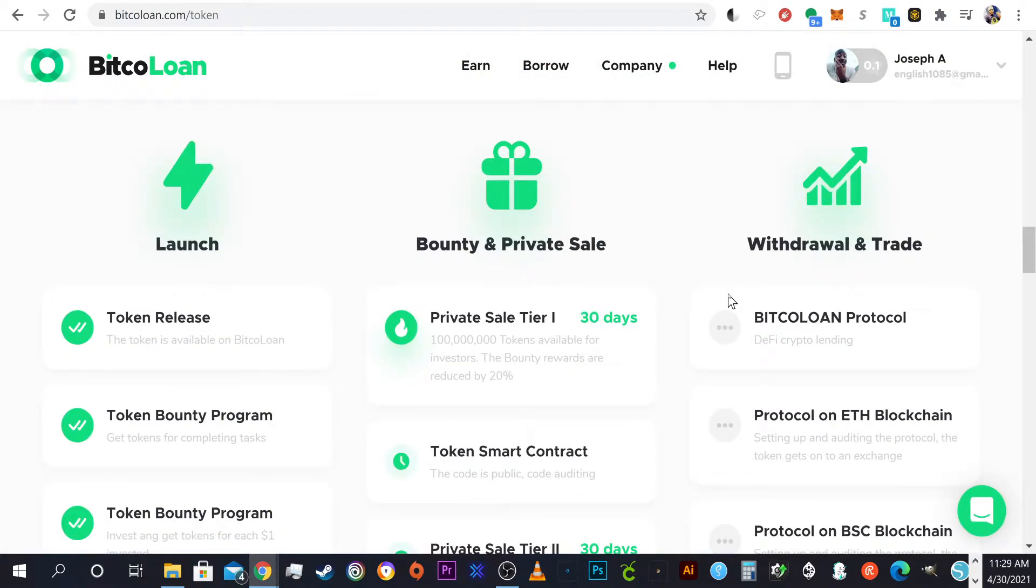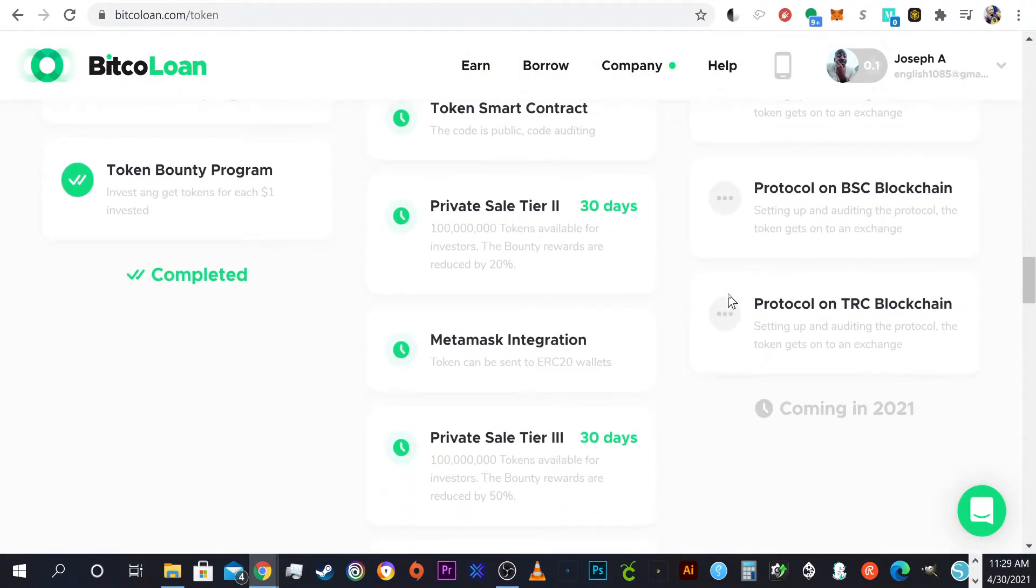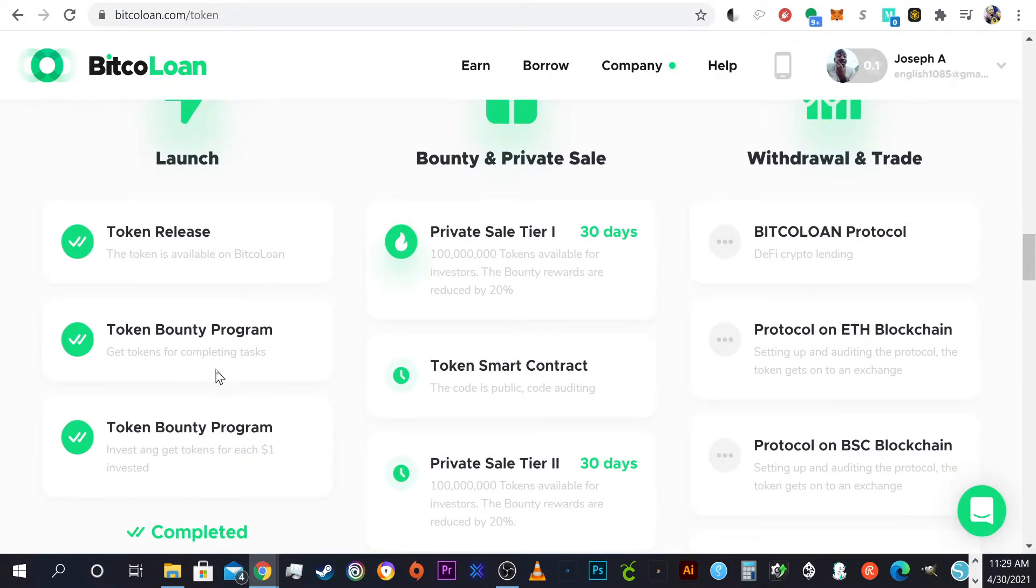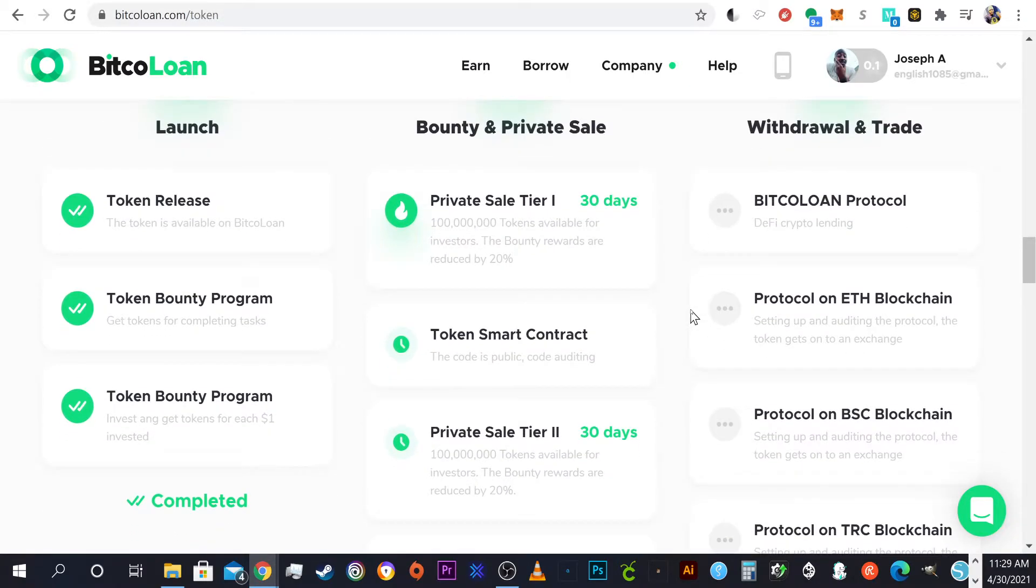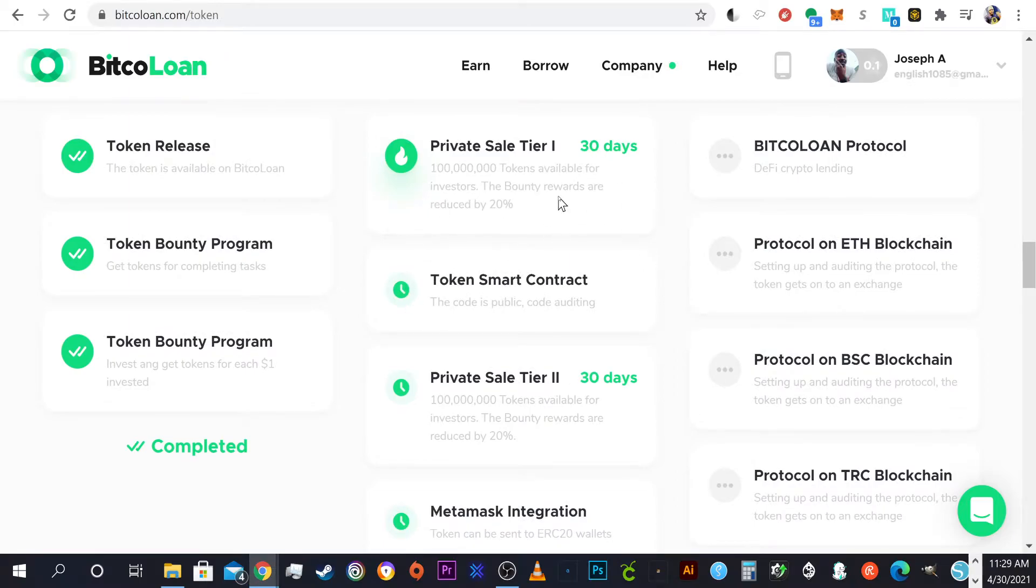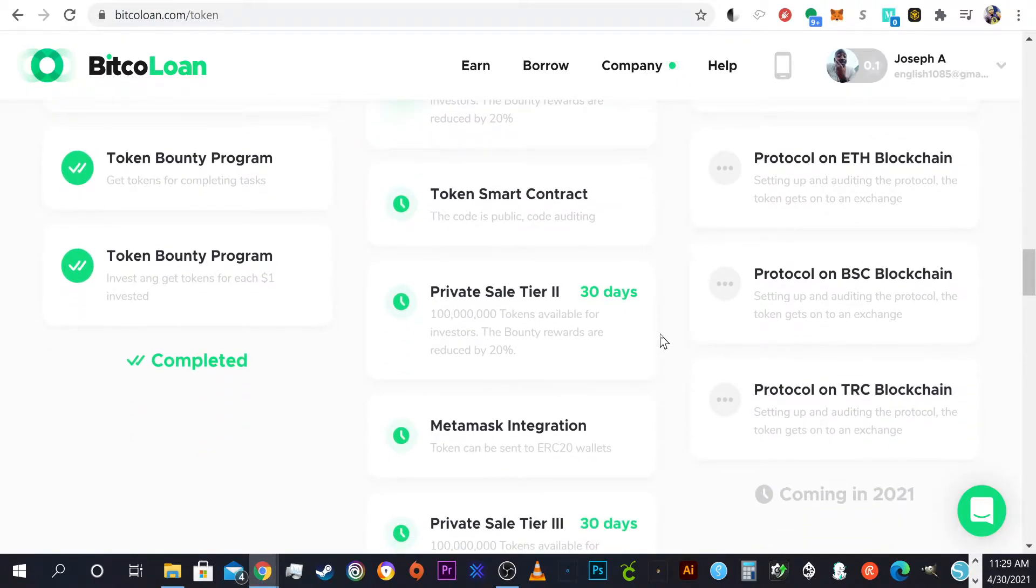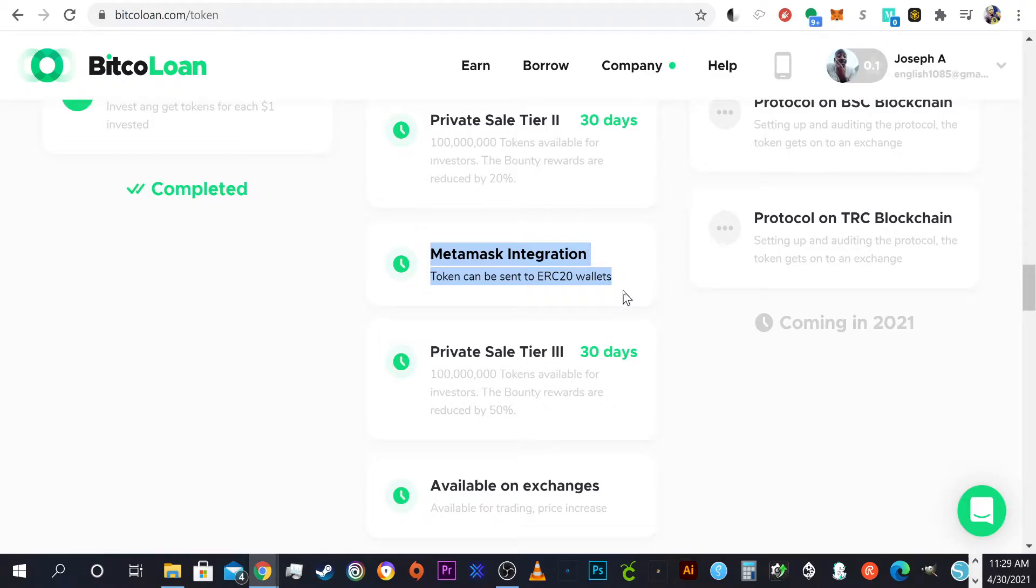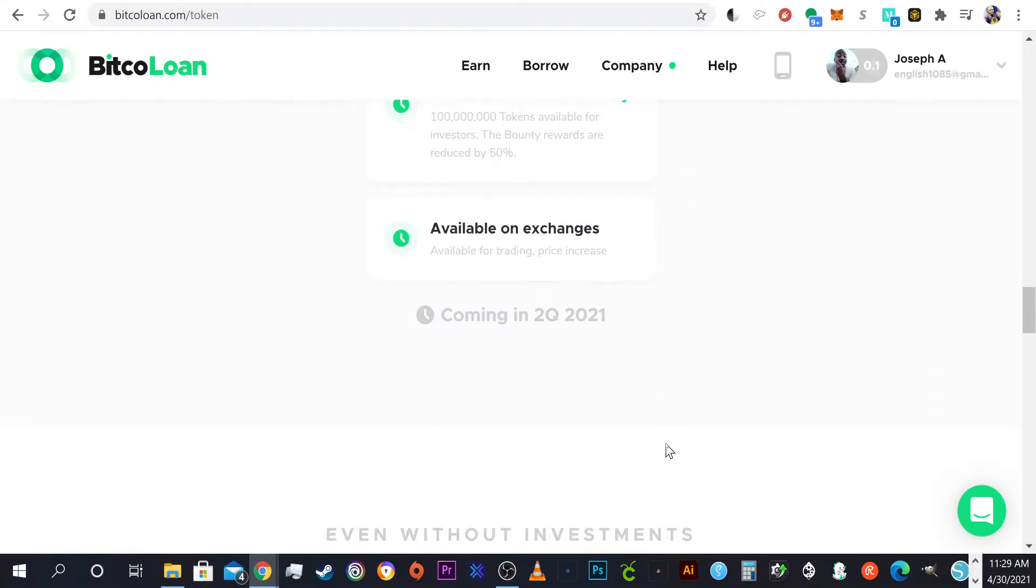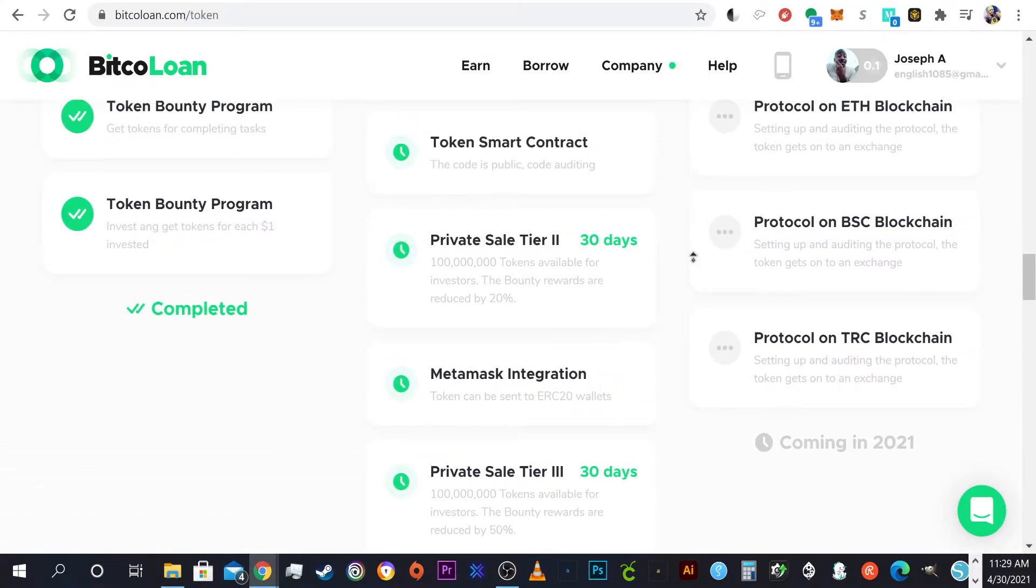Quarter one they've pretty much completed token release, token bounty programs are out. Now we're in quarter two where we have bounty and private sales. We are actually at the private sale tier one. First 30 days, 100 million tokens are going to go. Then rewards are going to be reduced, another private sale tier two for 30 days, then tier three. In between two and three, MetaMask integration, which is going to be really really cool because what's better than having your own tokens in your own possession.